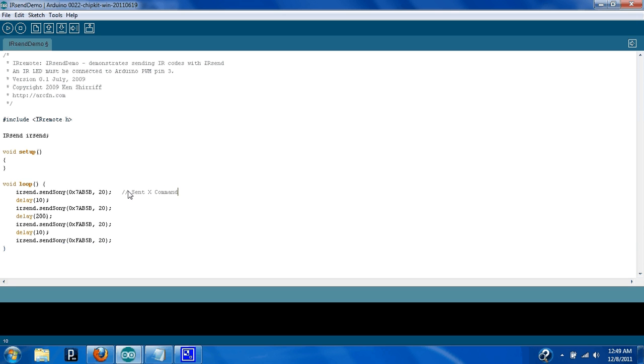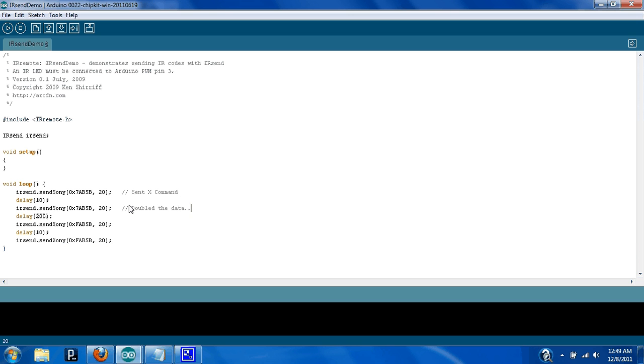And now you have sent the X command, and you doubled the data, so that it makes sure that it received the right command. You have to do that, if I can't specify that enough, all right, then you sent the square command.